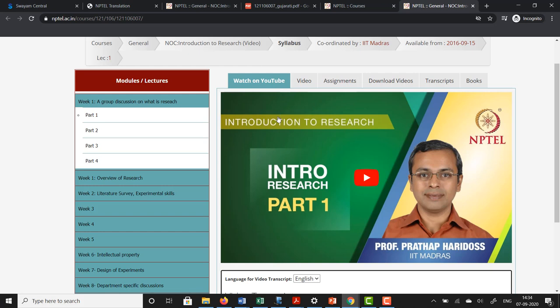To summarize: you can reach this content from the Swayam site, from the NPTEL site, and directly from the YouTube channel. Once you arrive at the course you can see the translated content in the form of subtitles, in the form of scrolling text, in the form of downloadable transcripts, and in the form of downloadable books. The only difference between the Swayam site and the NPTEL site is that at the Swayam site you have to enroll for the course in order to access the content and translations, whereas at the NPTEL site it is in the form of a repository and you can access it at any time without having to specifically enroll for a course.